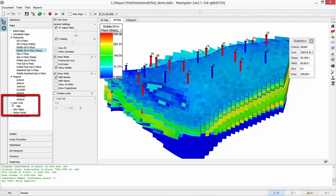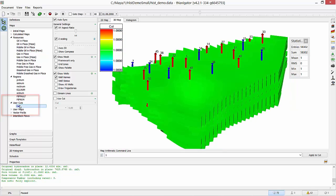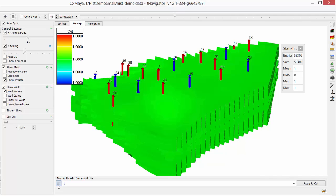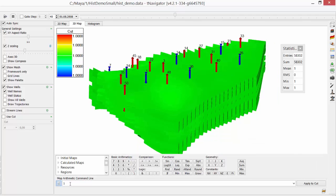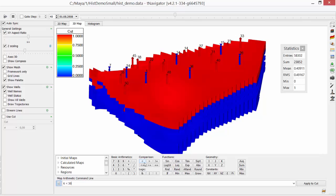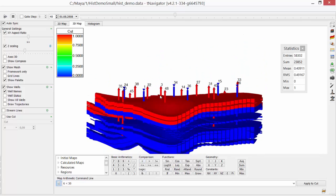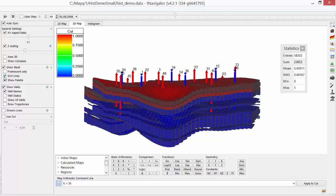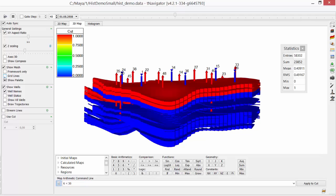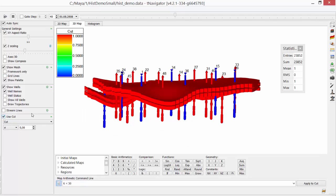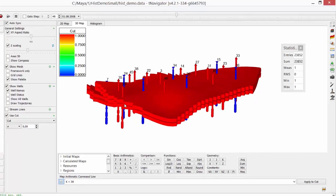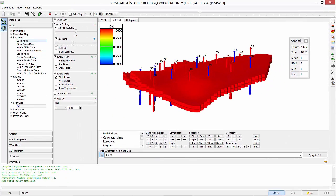Now let's select the top layers of our field. Go to User Cut and open the calculator to add a formula in Map Arithmetic command line. I type K less than 30 to select top 29 layers of my field. Press Enter to apply. Now the layers that we are interested in are selected with red color, blue color for other layers.